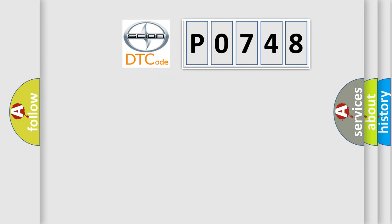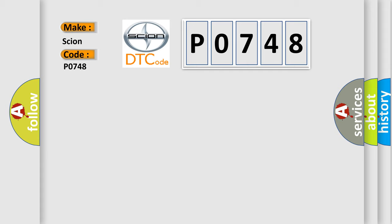So, what does the diagnostic trouble code P0748 interpret specifically for car manufacturers?